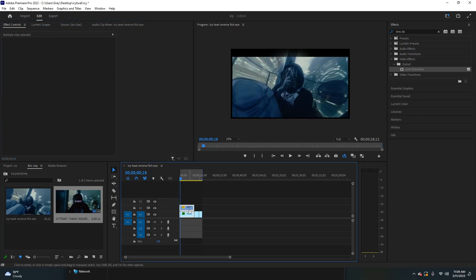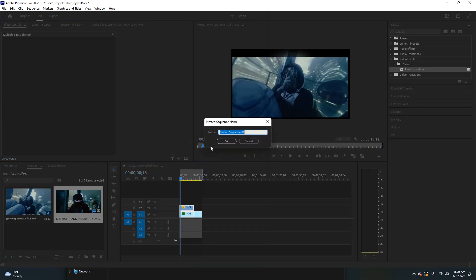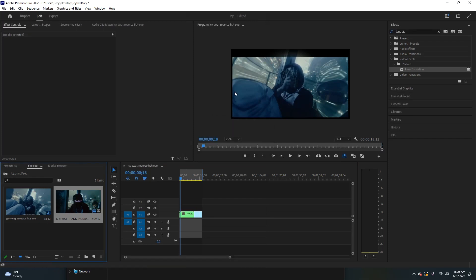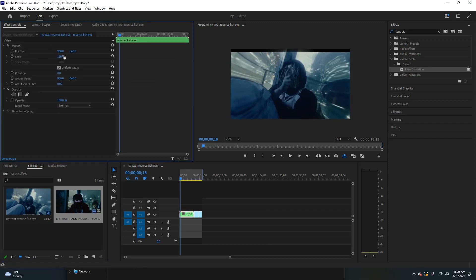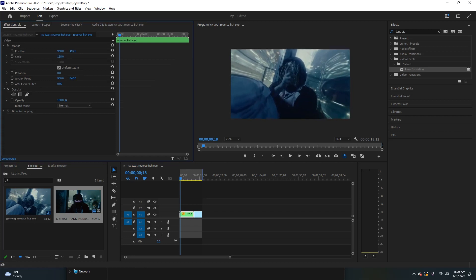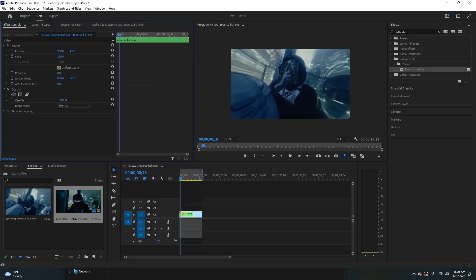Then right-click and select both clips, nest them, and call it 'reverse fisheye.' We can scale this nested layer up just a bit and play with the position to make sure it fills the frame. Just like that, we have this super sick effect.